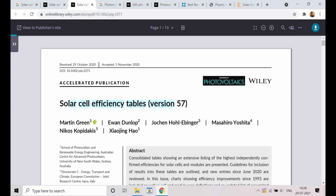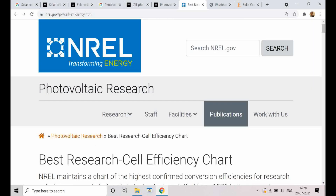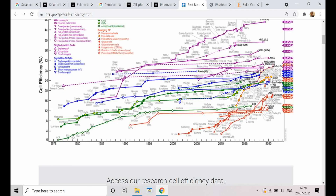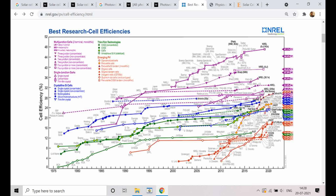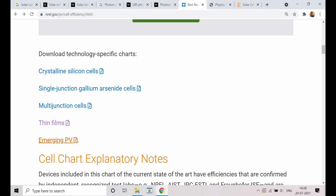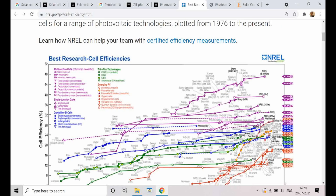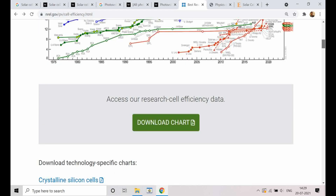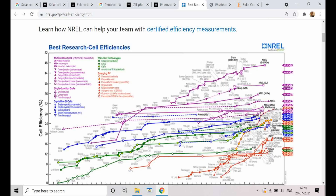Similarly, there are other journals. There is one more famous figure: the NREL efficiency chart. If you just type the NREL chart, you will find this figure — most solar cell researchers are aware of it. This chart shows data up to 2020 or 2021, and you can get the updated version and download a high quality image. For different categories — emerging PV, thin film, multi-junction, single junction gallium arsenide, and crystalline silicon solar cells — they are all tabulated in the form of a figure.